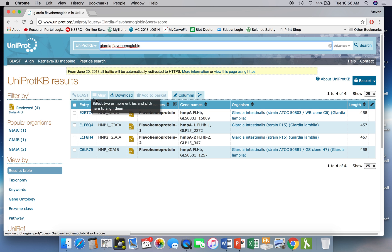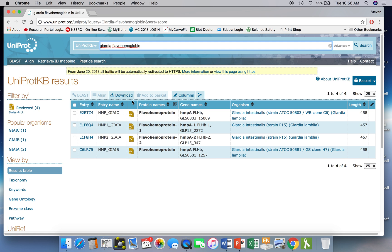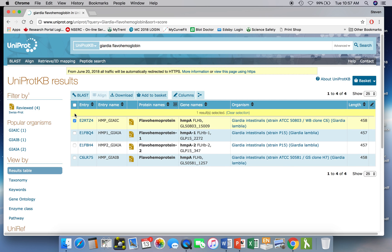It's a flavohemoglobin from the parasitic protozoa Giardia and here's the results of it. The one that we're interested in is the top one. So we just select it and notice when we select it this button becomes live.